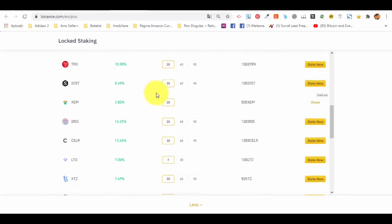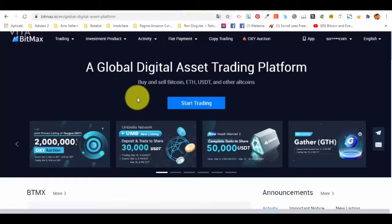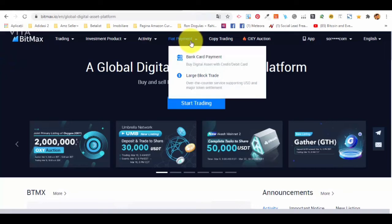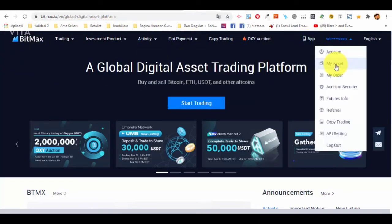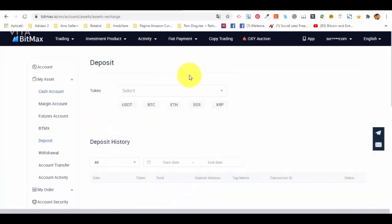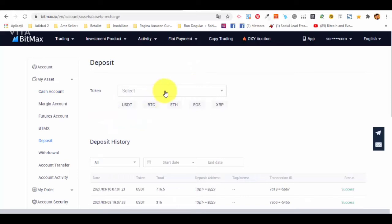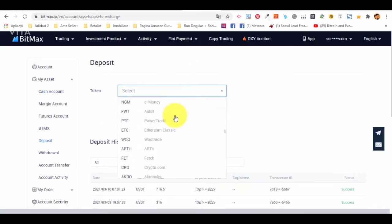It's easy and not complicated at all. Another great platform for staking is Bitmax. Go to your assets, click on deposit, and you can see what you can deposit there.